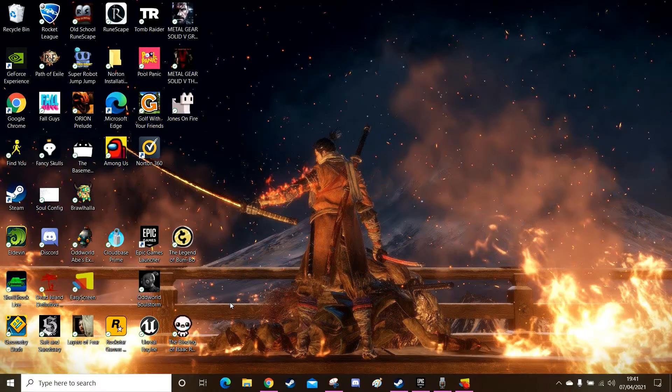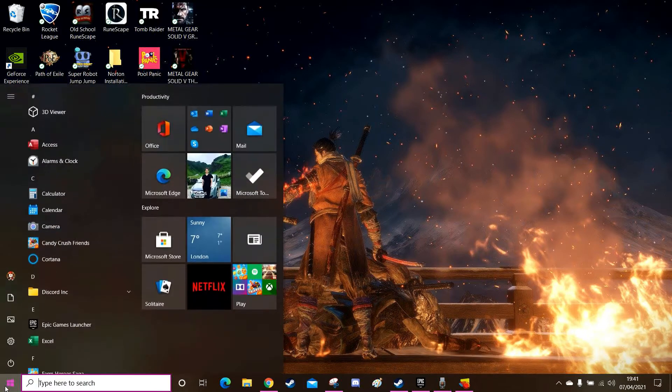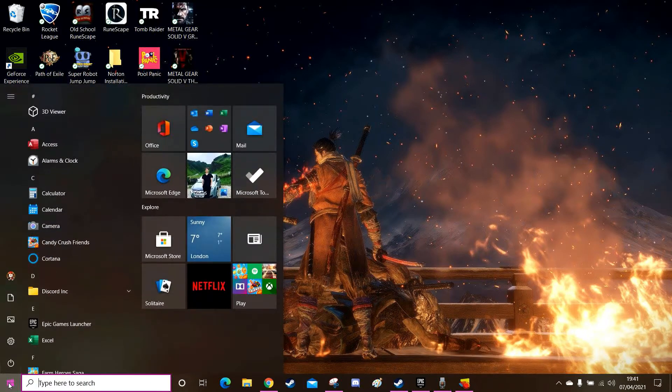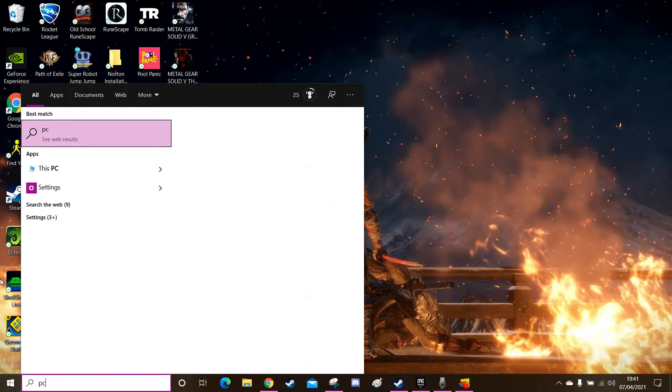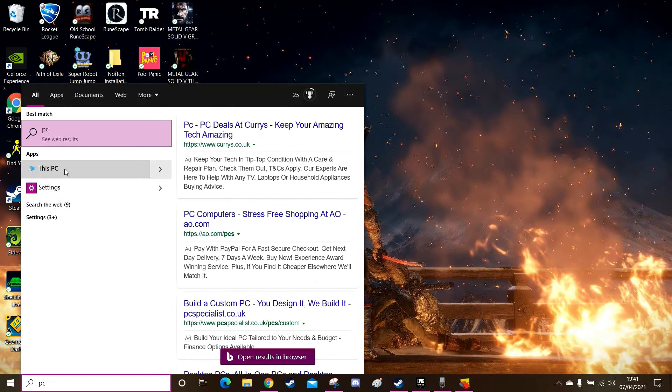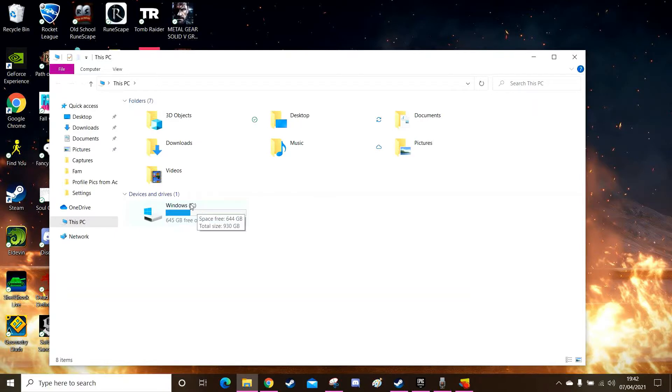Okay so now you want to find your Soulstorm files within your PC. So to do this go to your Windows tab and type in PC. Click this PC. Now here you want to open your C drive. It's probably called Windows but whatever it is it'll be your C drive.